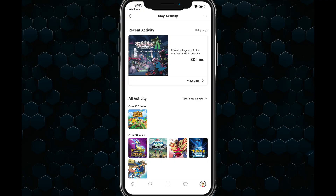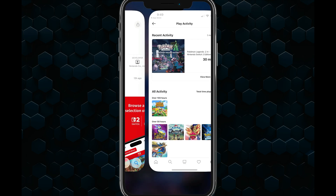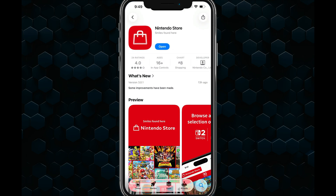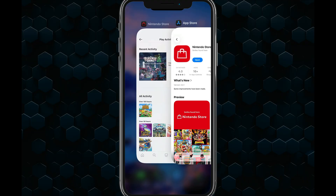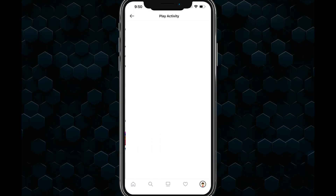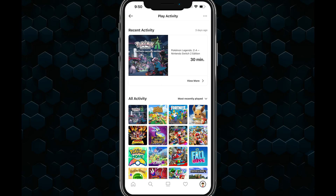So again, download the Nintendo store app, log in, go to your account, and you should be able to see all of your play activity — recent and old. If you have any questions, put them in the comment section below. We'll see you in the next video.